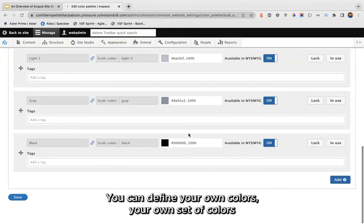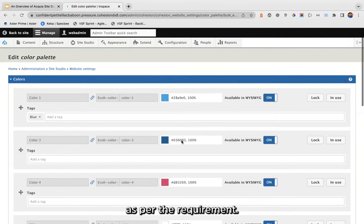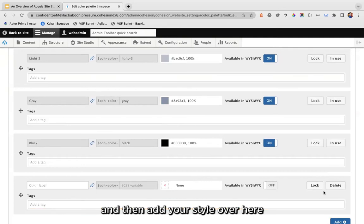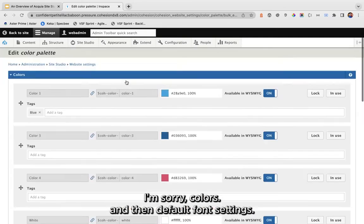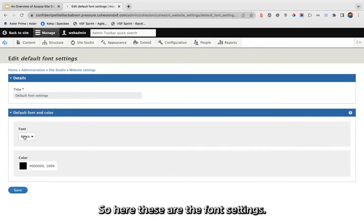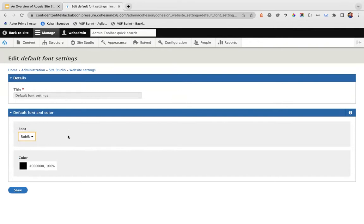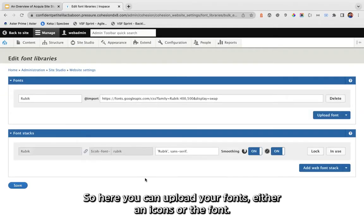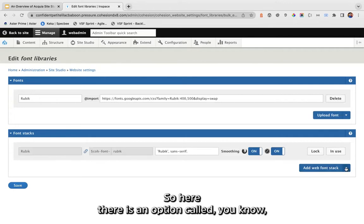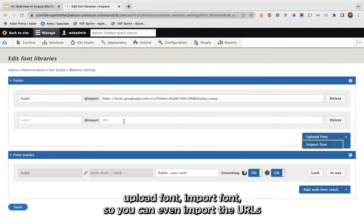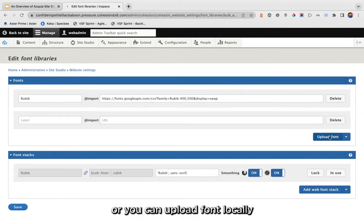You can define your own set of colors as per the requirement — just click 'Add' and write your color values. Then we have default font settings. In the font library section, you can upload your fonts — either icon fonts or regular fonts — with options to upload locally or import via CDN URL.